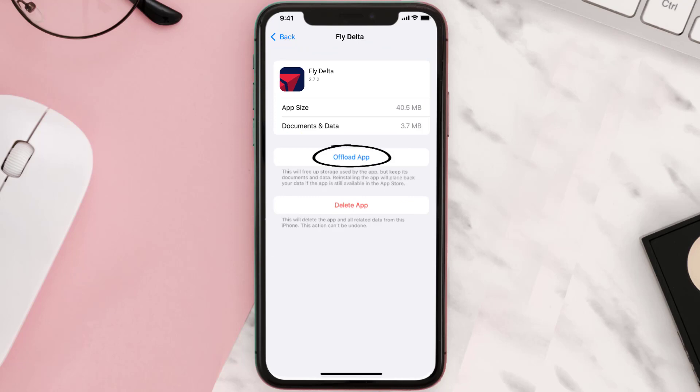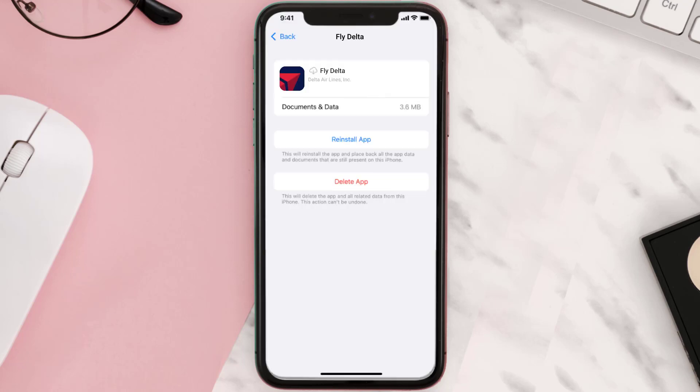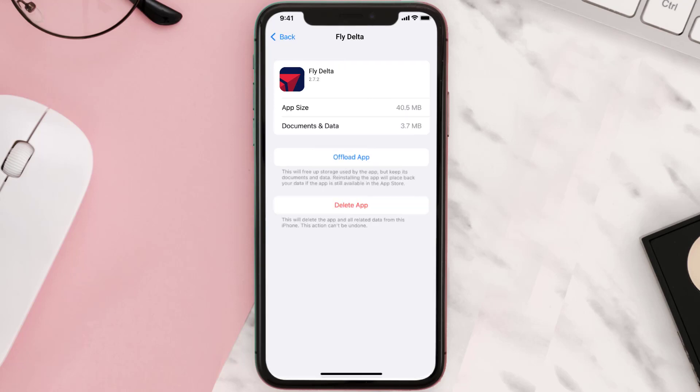Once you're on this screen, you need to tap on Offload App. Tap again to confirm. It'll take a bit for processing and then a reinstall button will show up. Simply tap on it to reinstall the app.